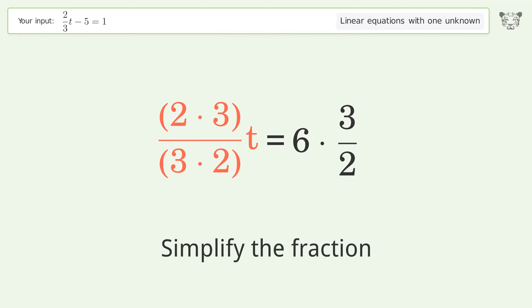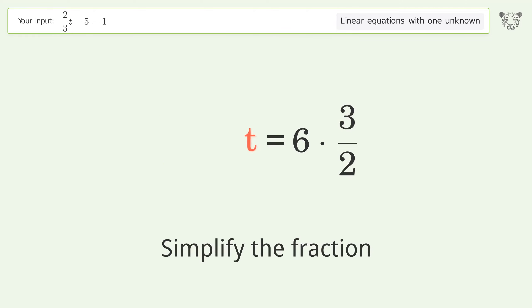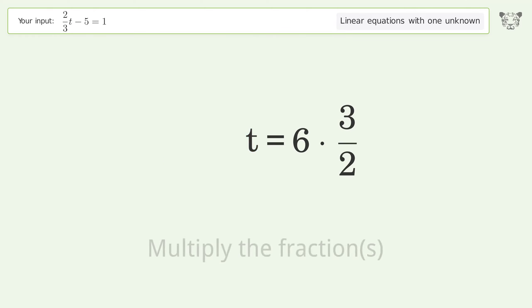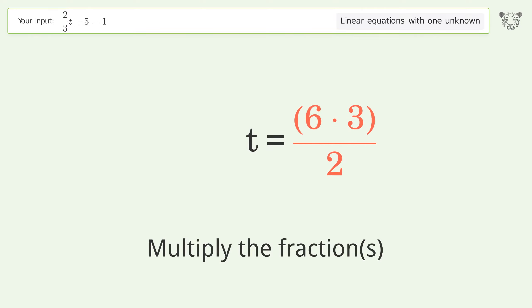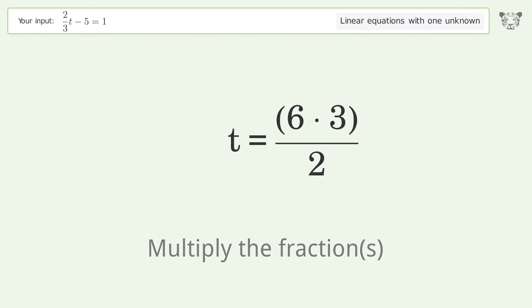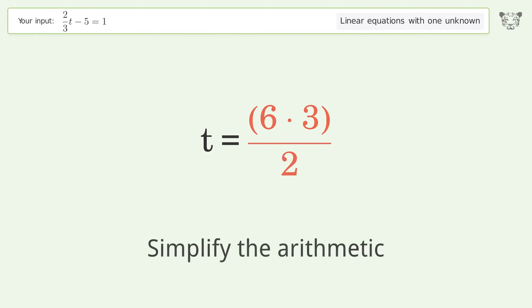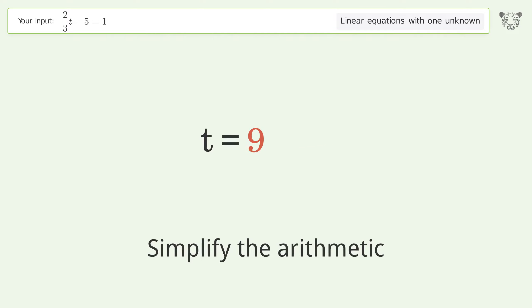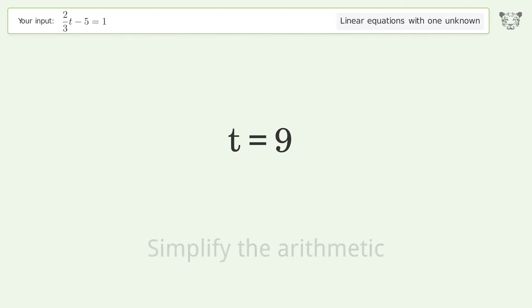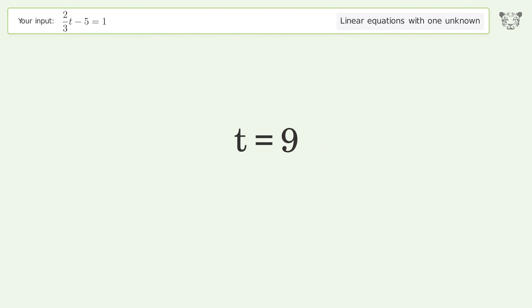Simplify the fraction, then multiply the fractions. Simplify the arithmetic, and so the final result is t equals 9.